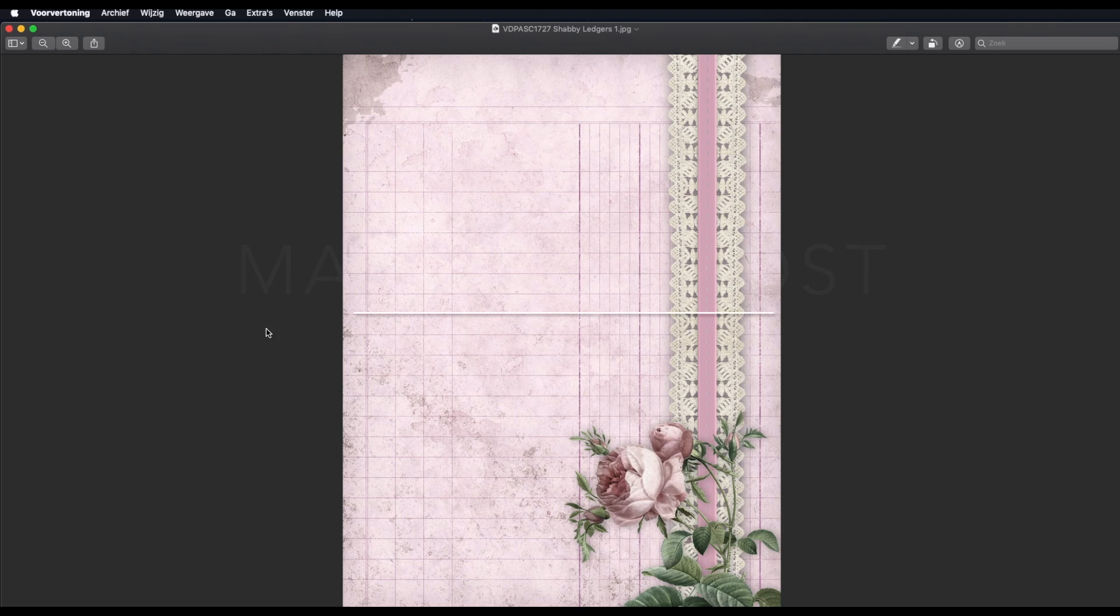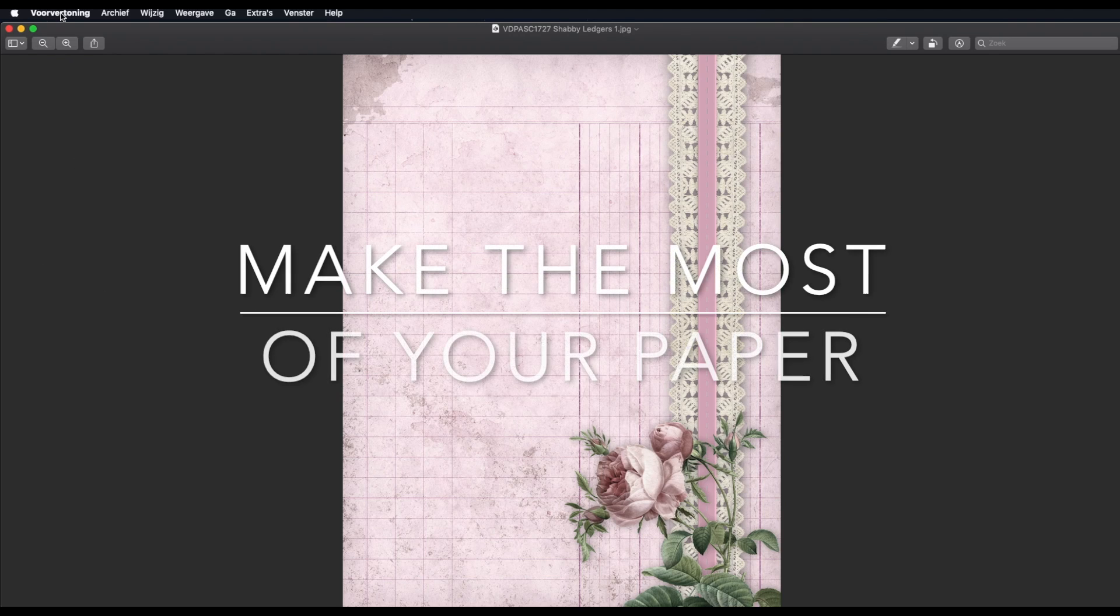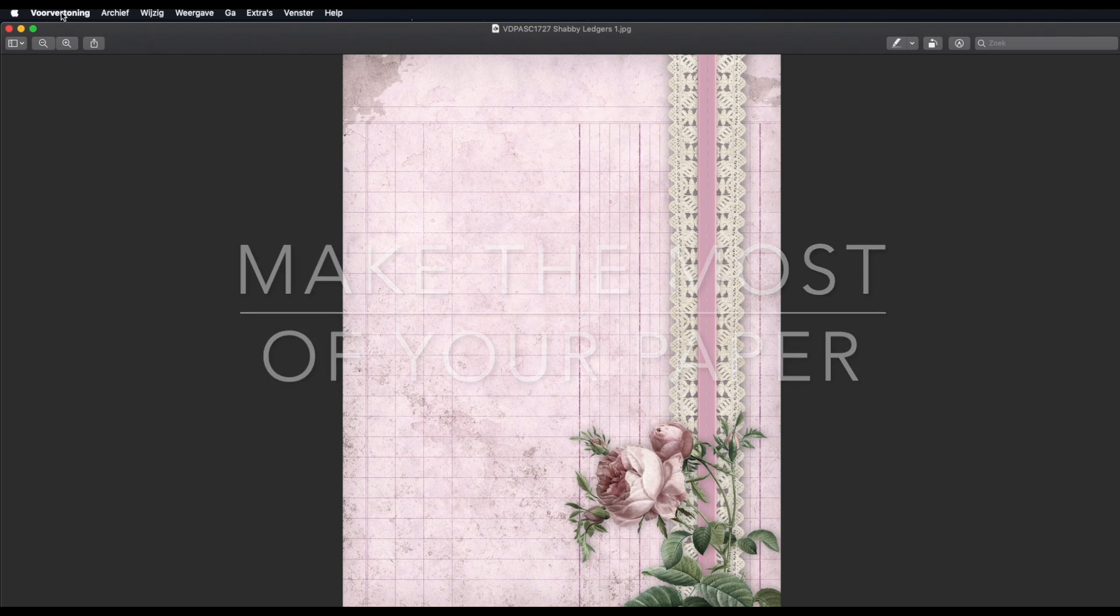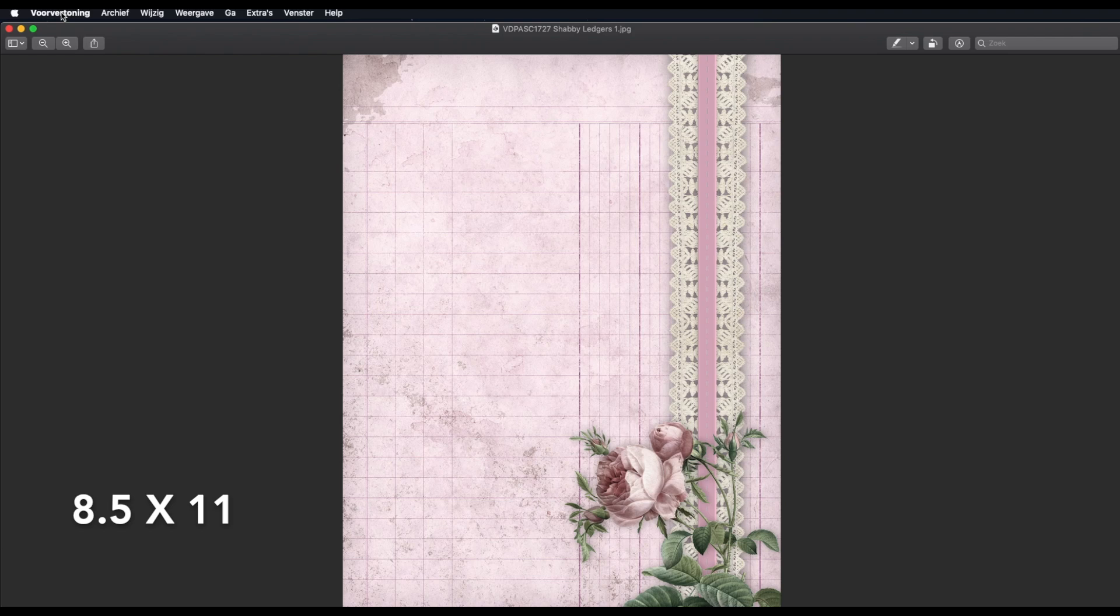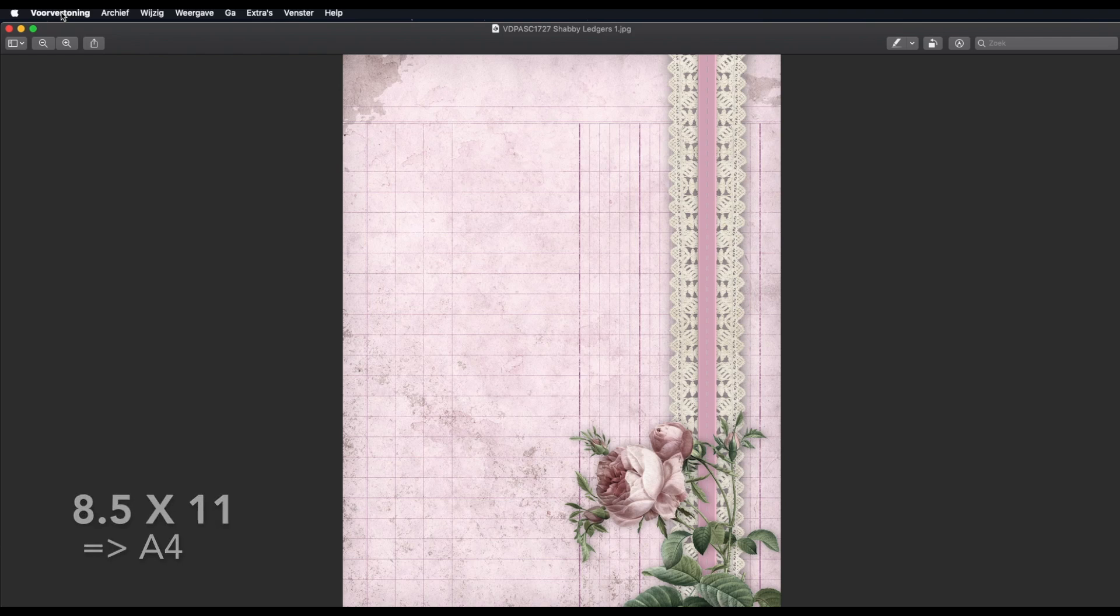I opened this image in preview. That's a standard image viewing program on a Mac. Printing wise, it only has limited options. But that's why I chose to show it to you this way. On the screen, there's a beautiful paper in a letter size. So eight and a half by 11 inch. Myself, I only use A4 paper.